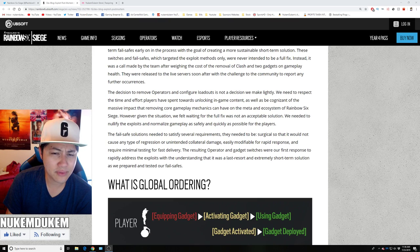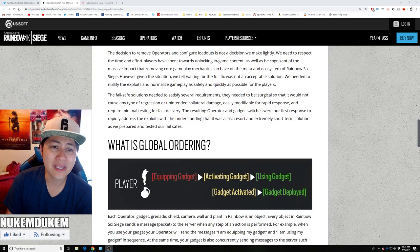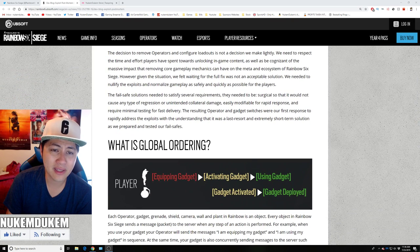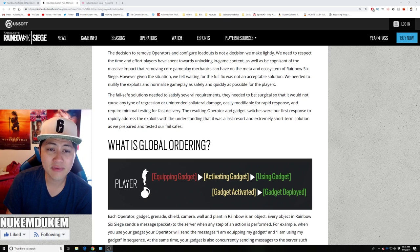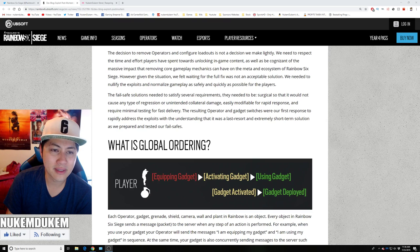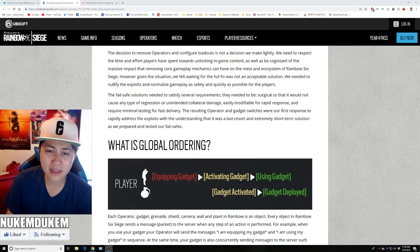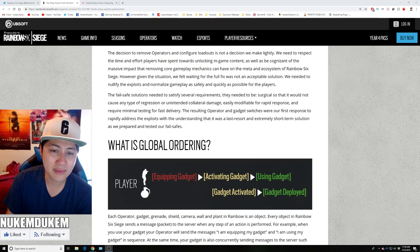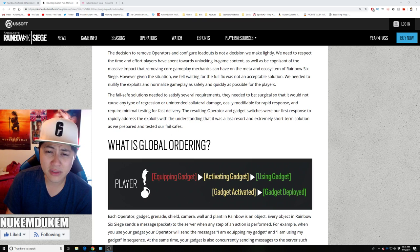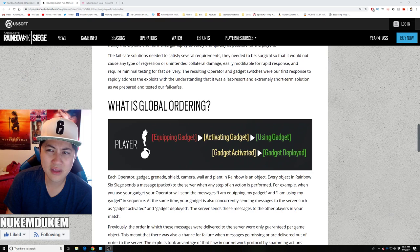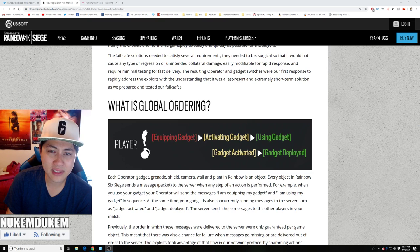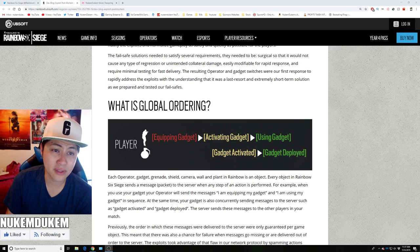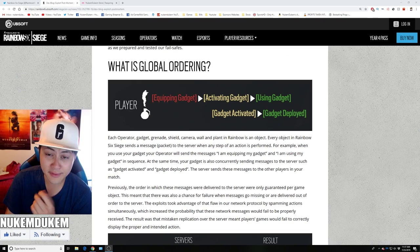However, given the situation, we felt waiting for a full fix was not an acceptable solution. We needed to nullify the exploits and normalize gameplay as safely and quickly as possible for players. The fail-safe solution needed to satisfy several requirements. They need to be surgical so that it would not cause any type of regression or unintended collateral damage. Easy to modify, rapid response, and require minimum testing for fast delivery. The result of operators and gadgets switches were the first response to rapidly address exploits. And we understand that it was the last resort, extremely short solution as we prepared the fail-safe.